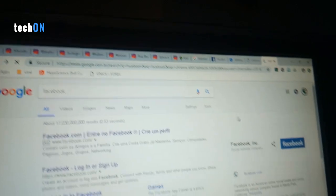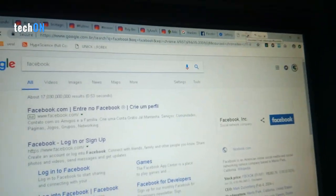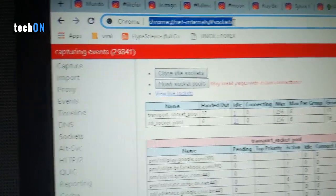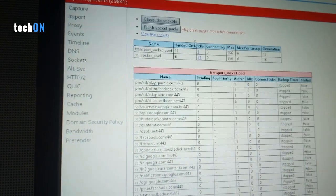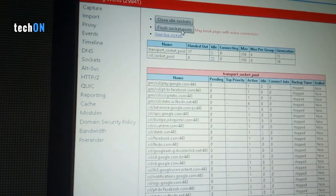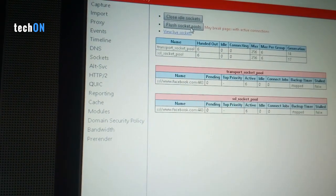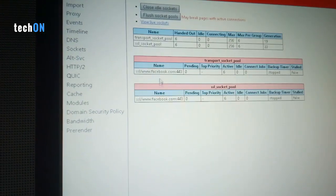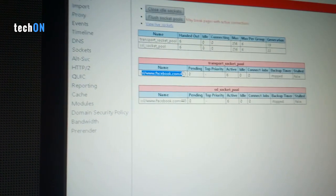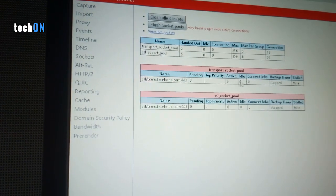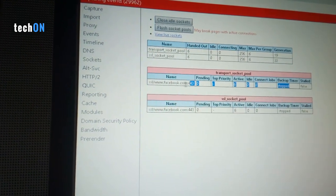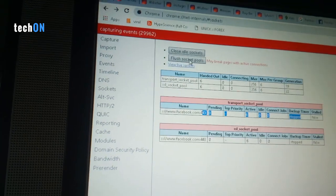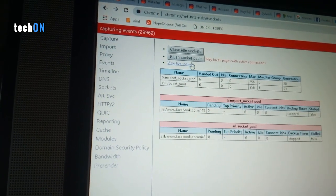Just type this. When it opens this window, we're going to click Flush Socket Pools. I can see that here, Facebook, there's some activities, so you can flush and close all.